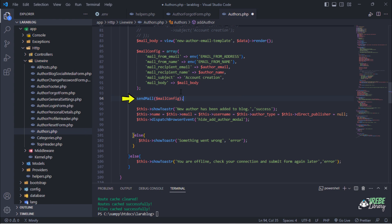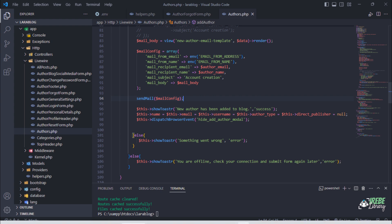This line will send a welcome message to the created author email address. Friends, we are now finished replacing the mailable class with the PHP Mailer function in our blog. We will test these functions in a future video tutorial when we are on a live server.